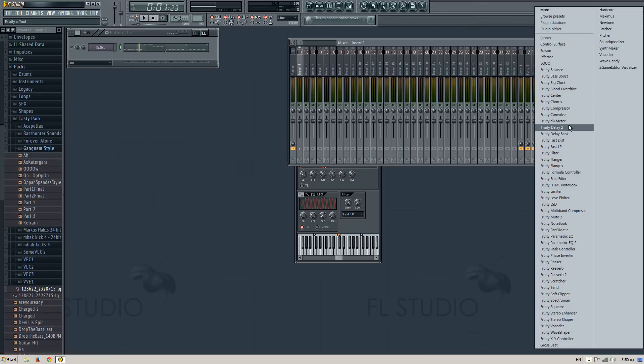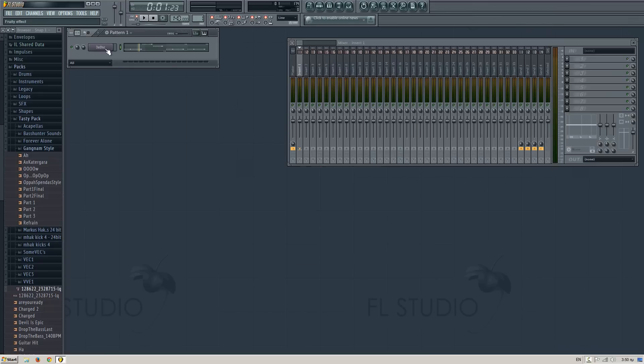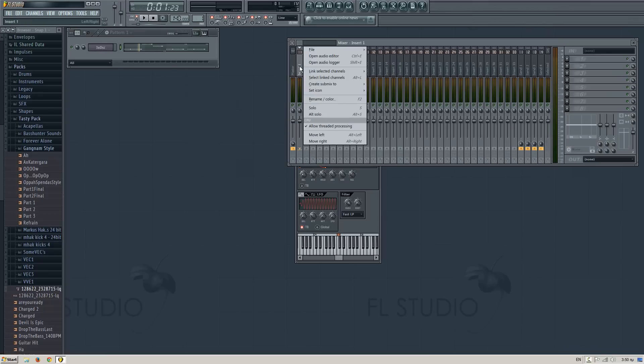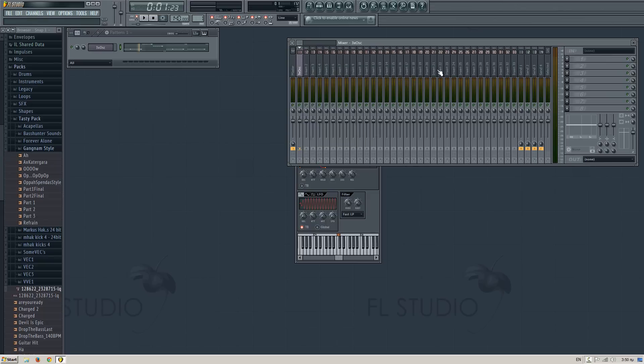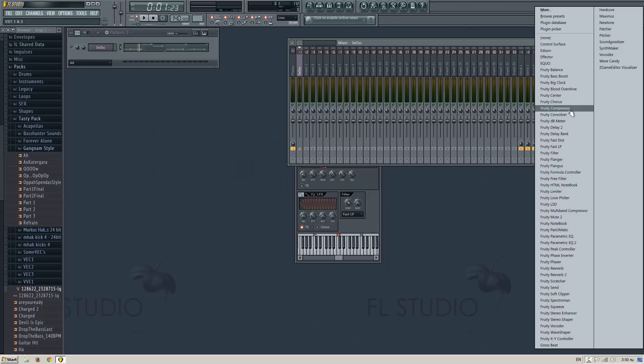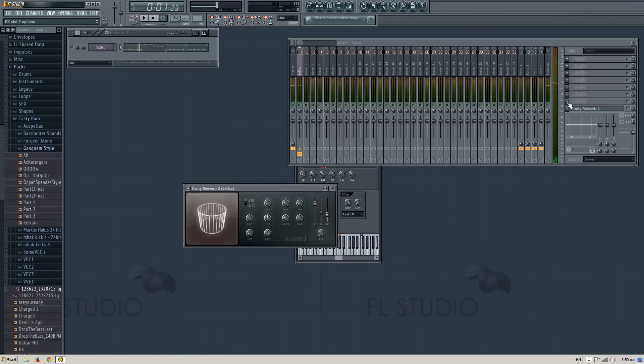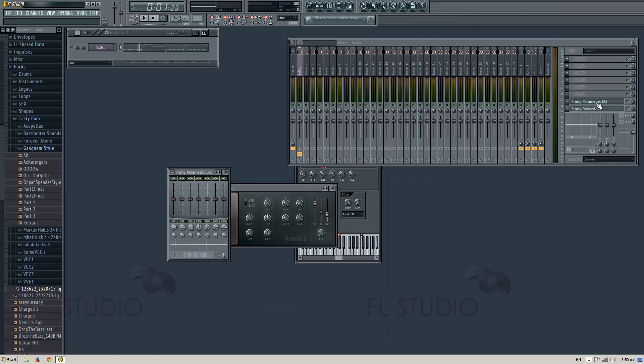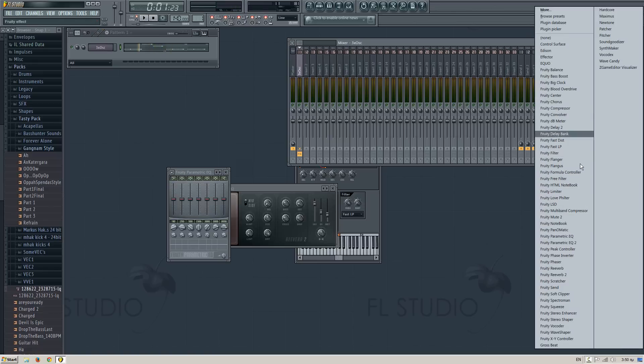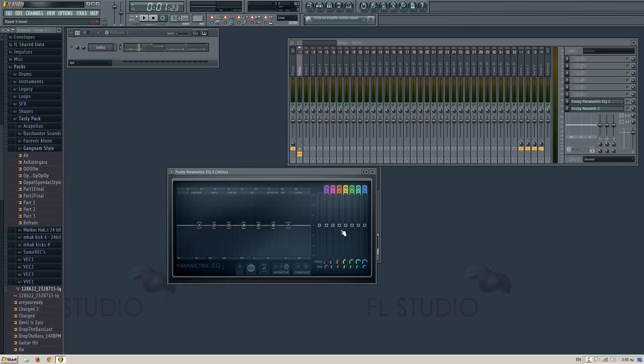And you can add the oscillator on the mixer, and after you link it on the mixer, add some reverb. And you can EQ it a little.